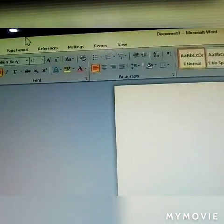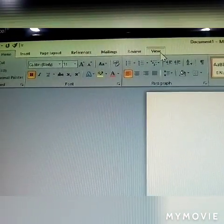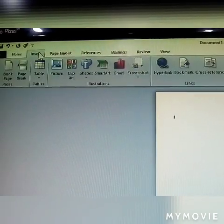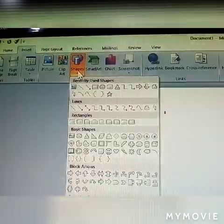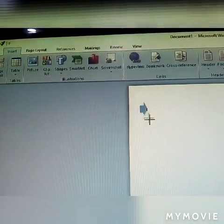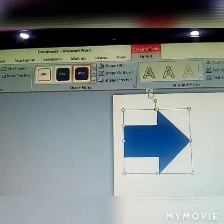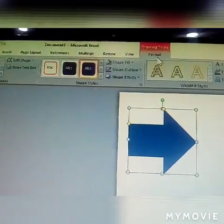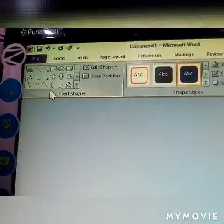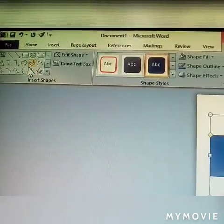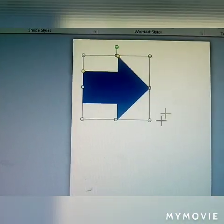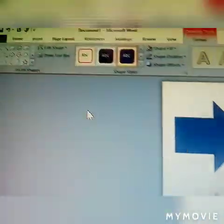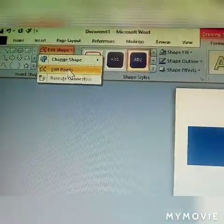After inserting any shape, a new menu becomes visible — that is called the Format menu. Now let me explain the steps. Under Format: how to insert a shape, edit a shape, and work with the next options.